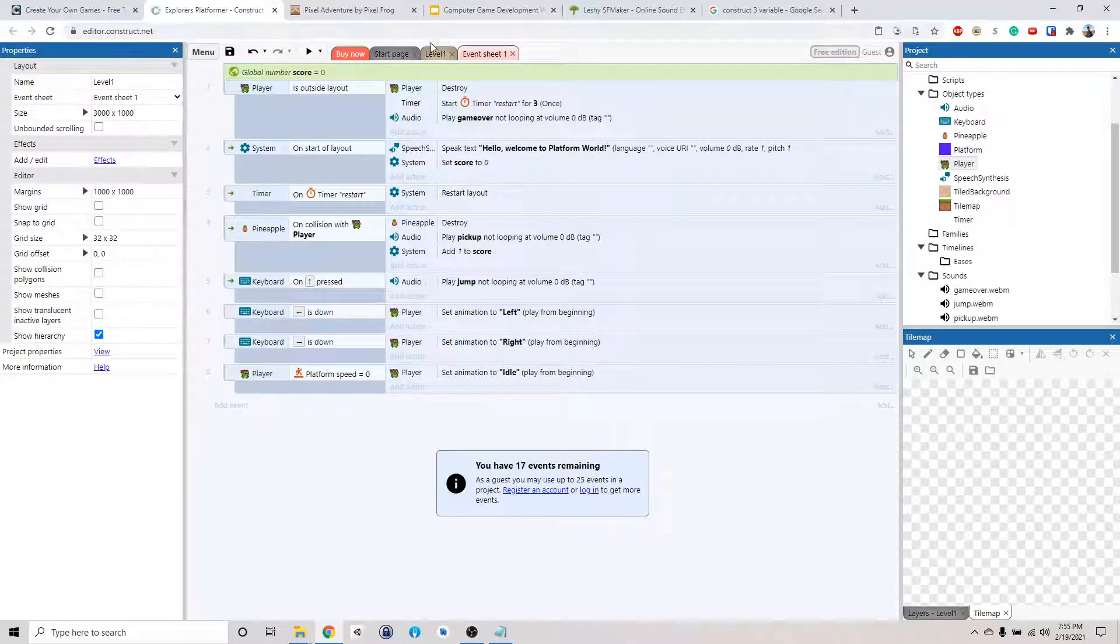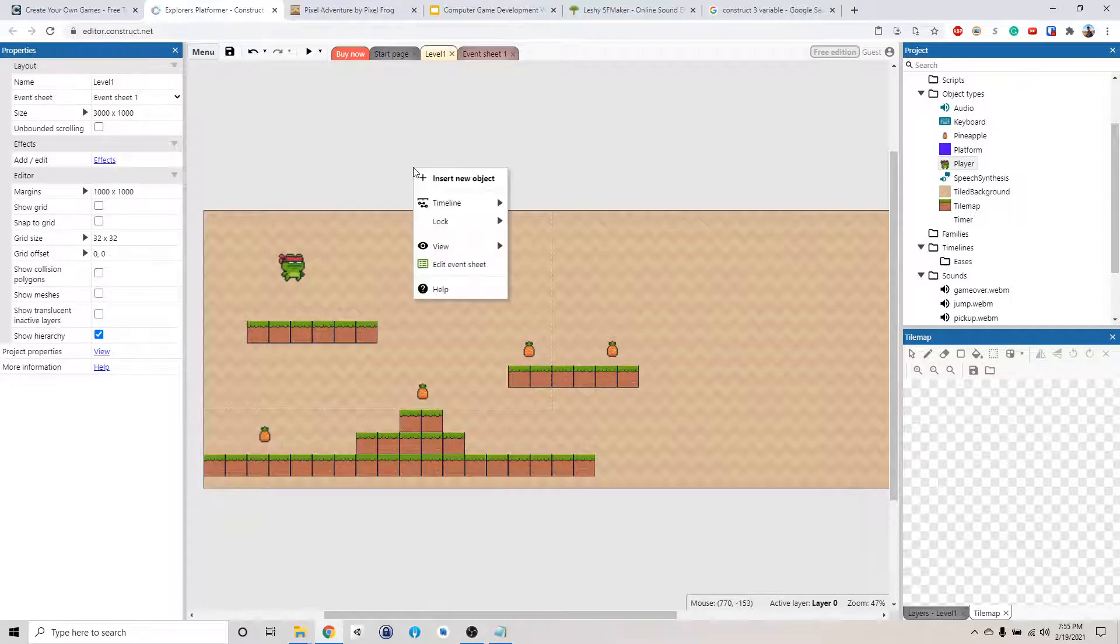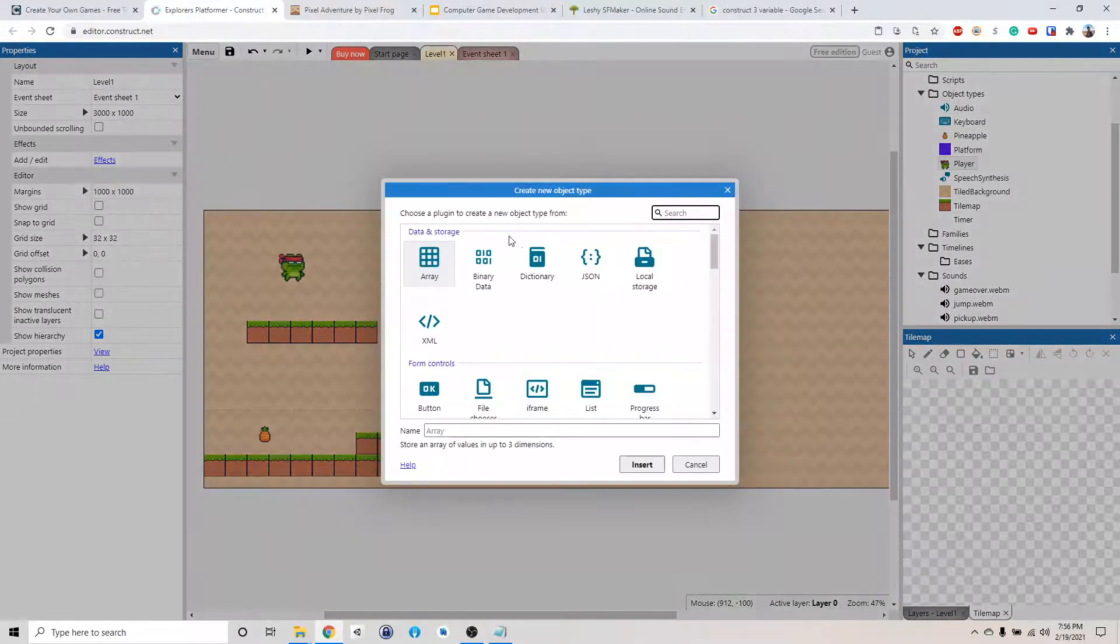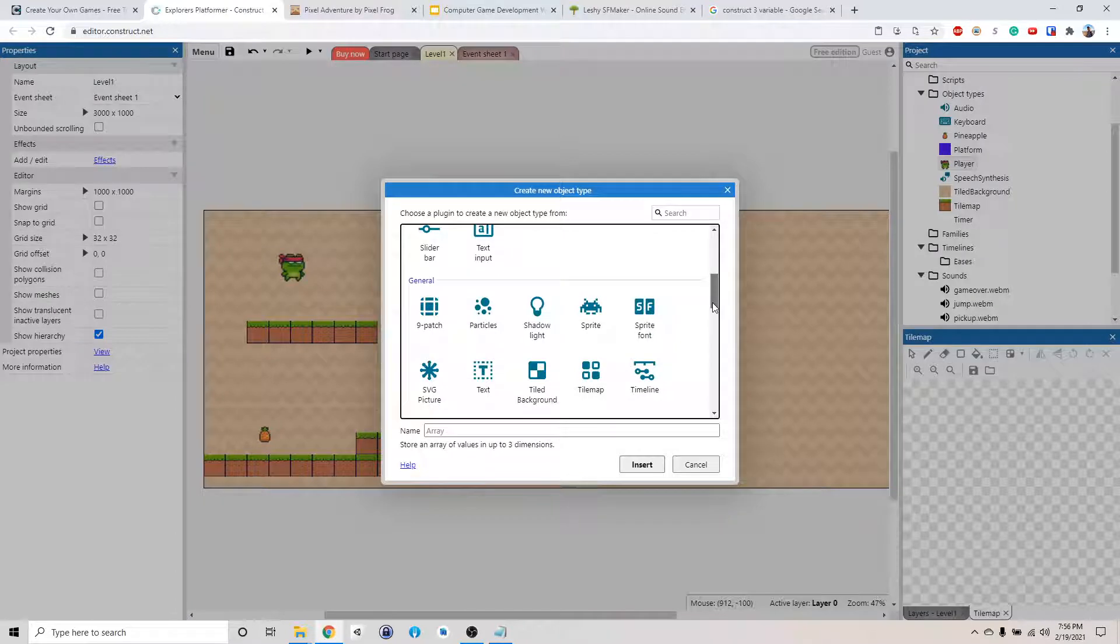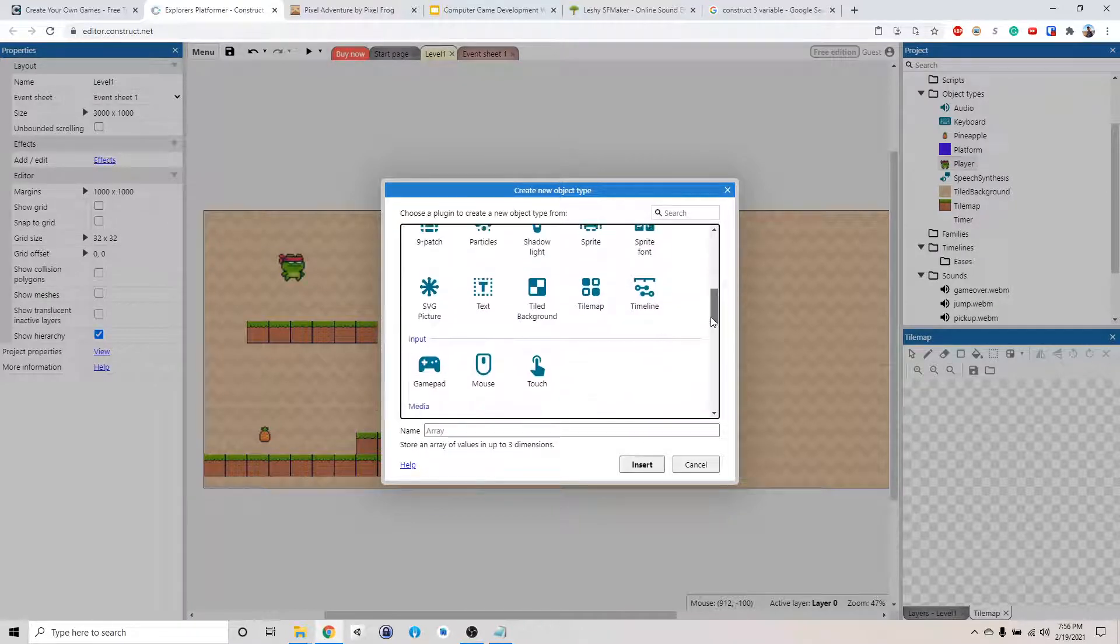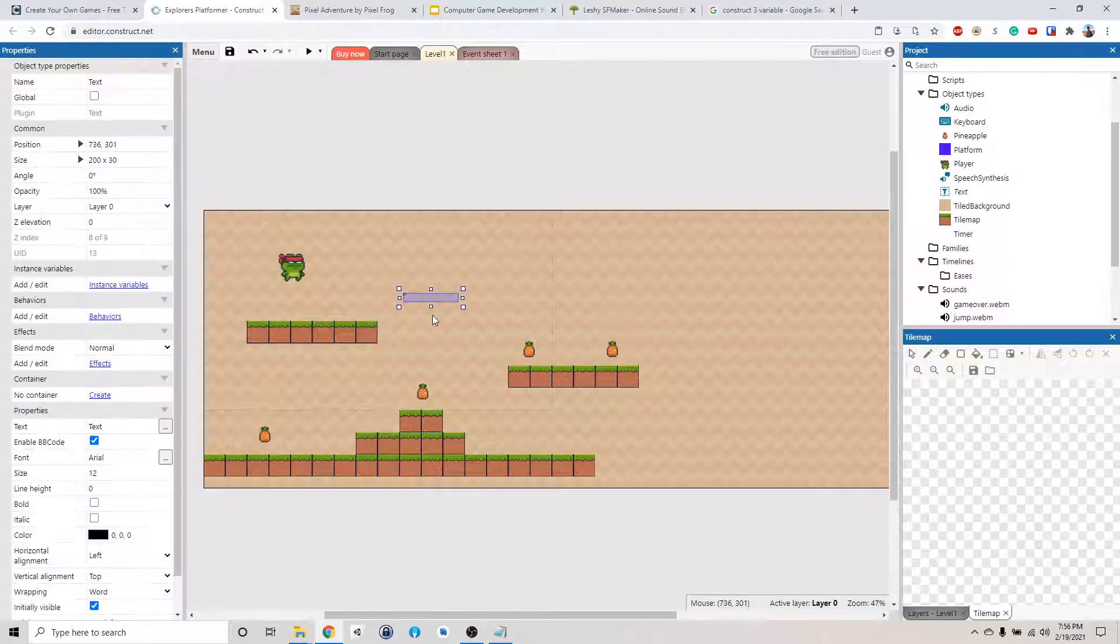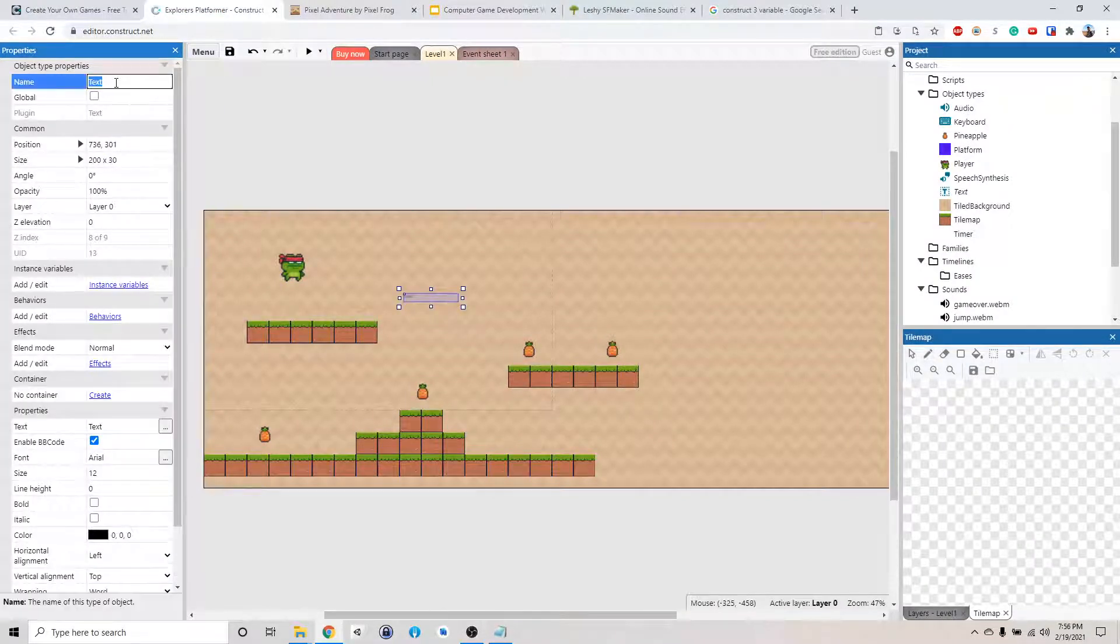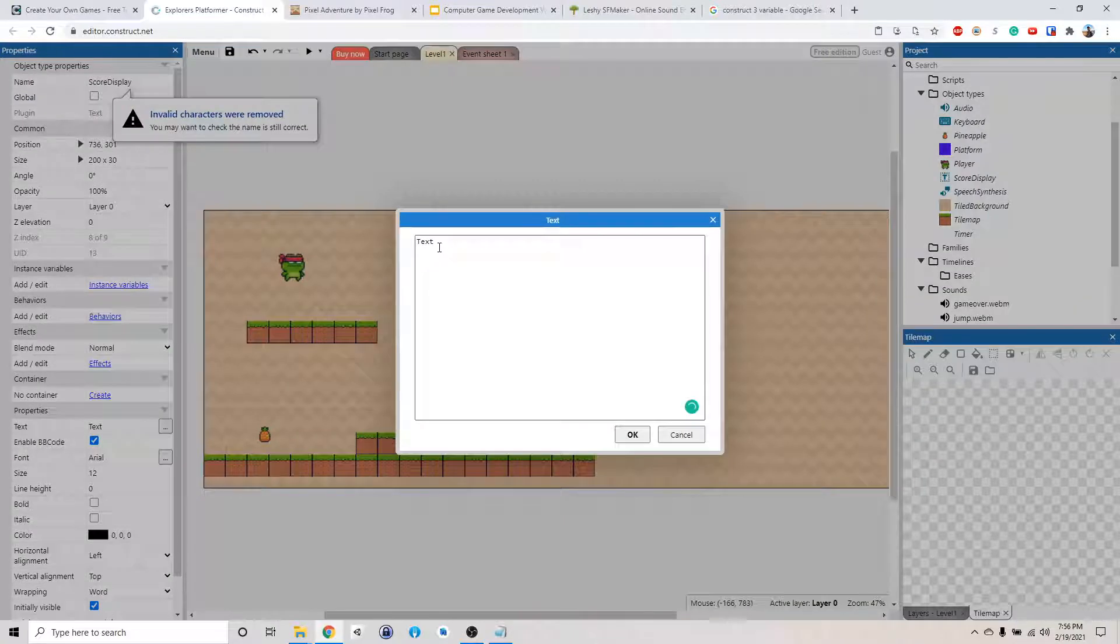Alright, so now we got the variable. Now we need to display it somewhere, because we need to show it, right? So now go back to the level. Okay, so now let's say we right click, add a new object. Let's see if there is a text object somewhere that we can display. Text. And we're just going to put it here.